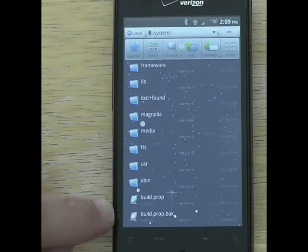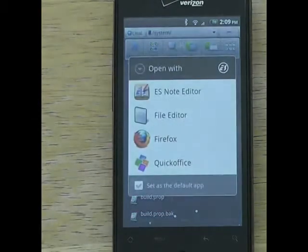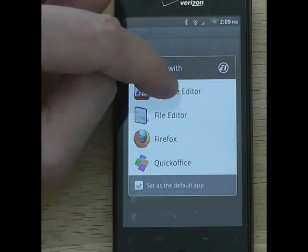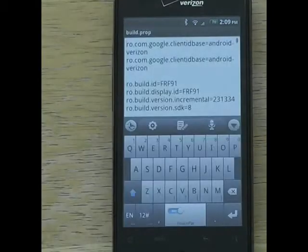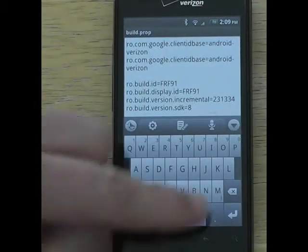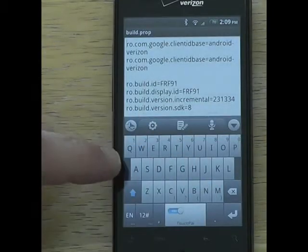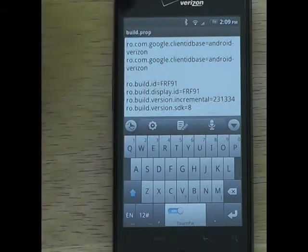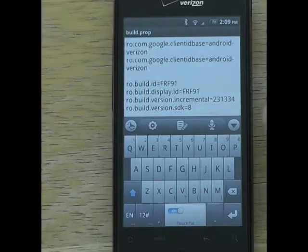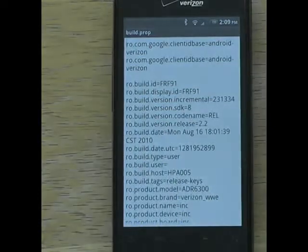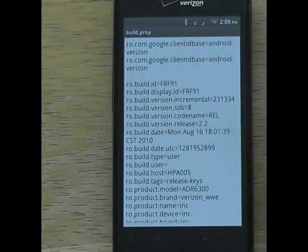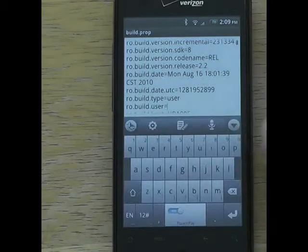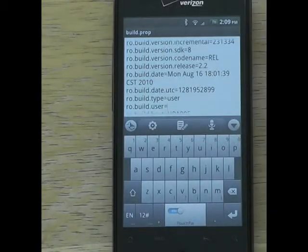Scroll down to build.prop and open the build.prop file by clicking on it. Choose to open it with ES Note Editor. Any time the keyboard pops up and you want to lower it to see more text, there is a down arrow you can press that hides the keyboard so you have the full screen.